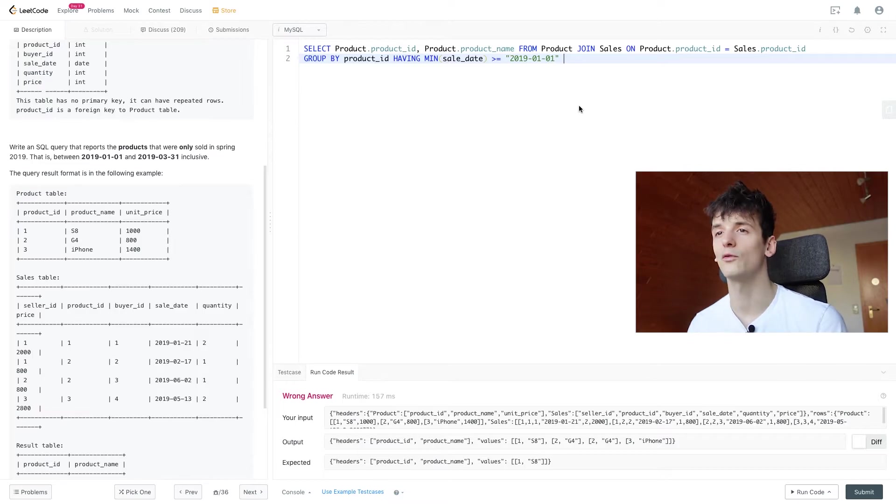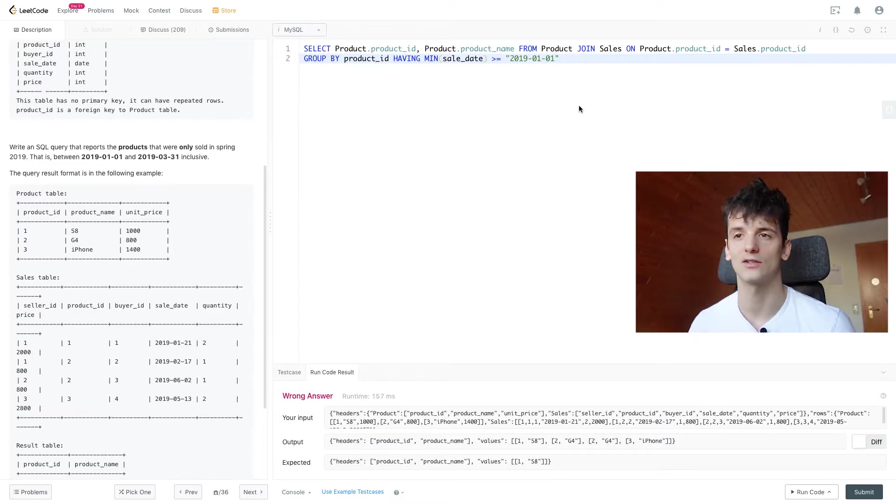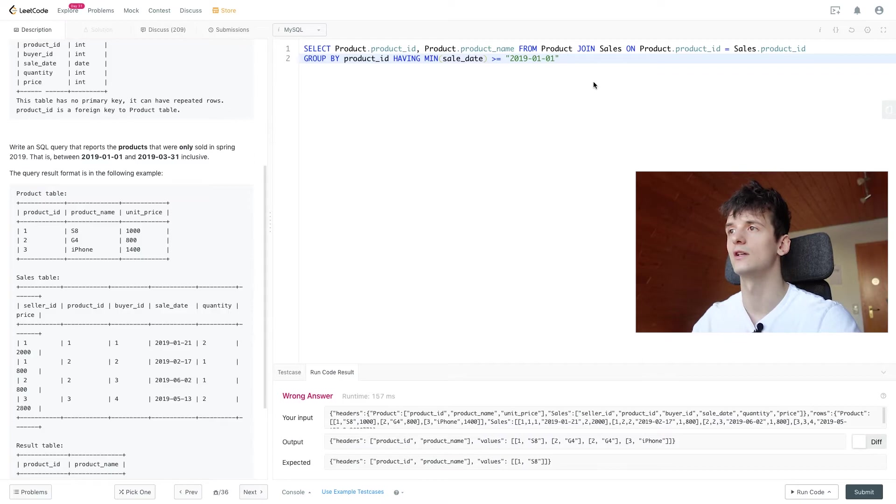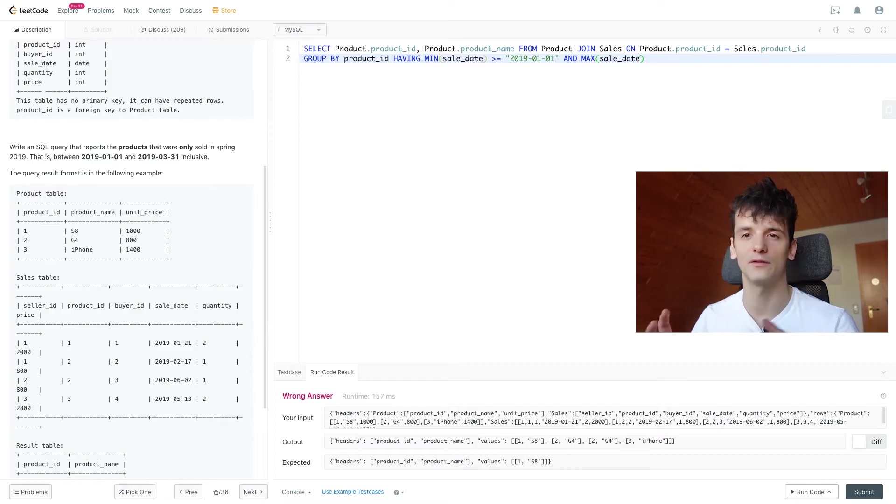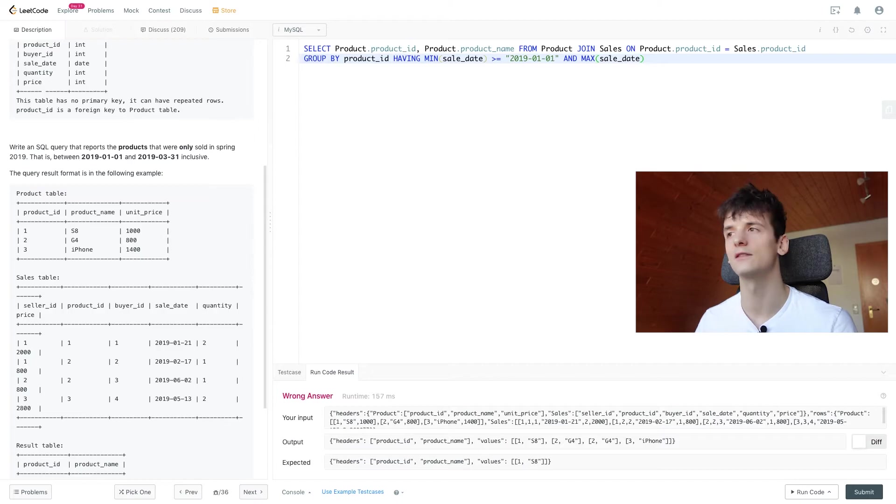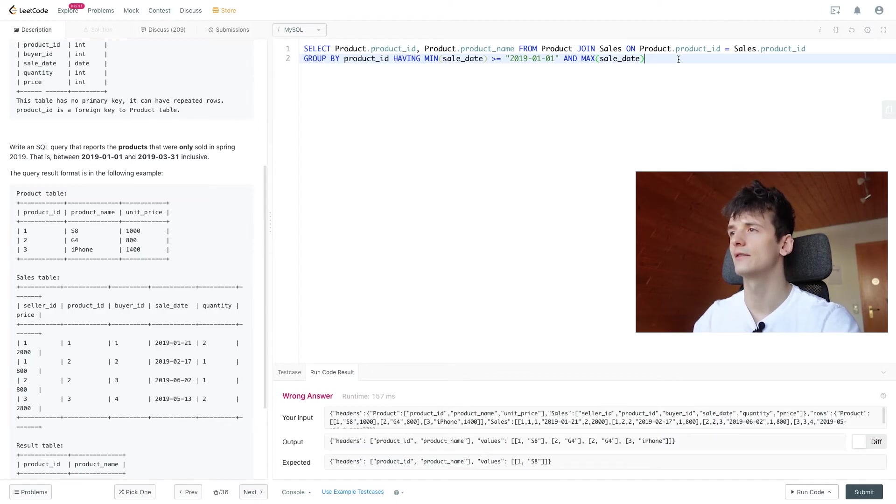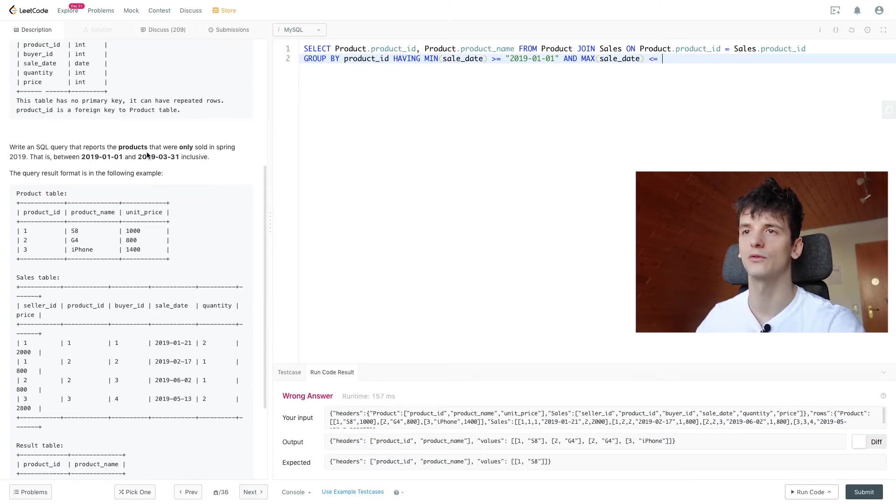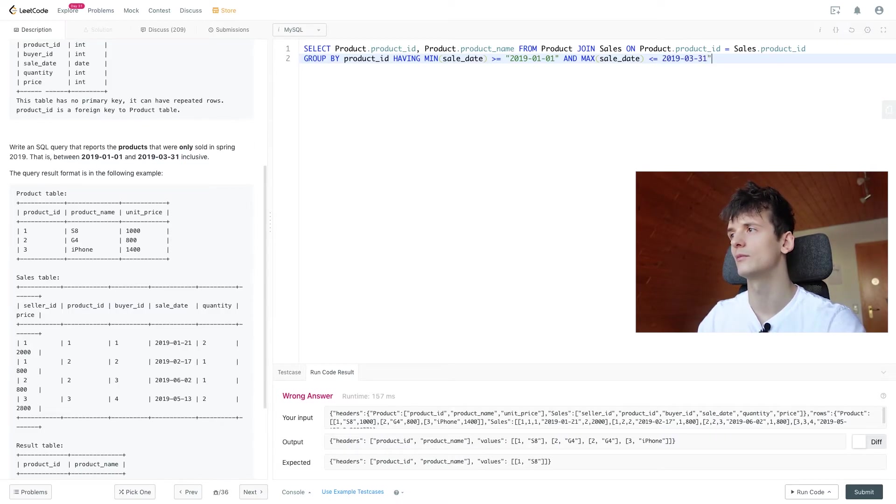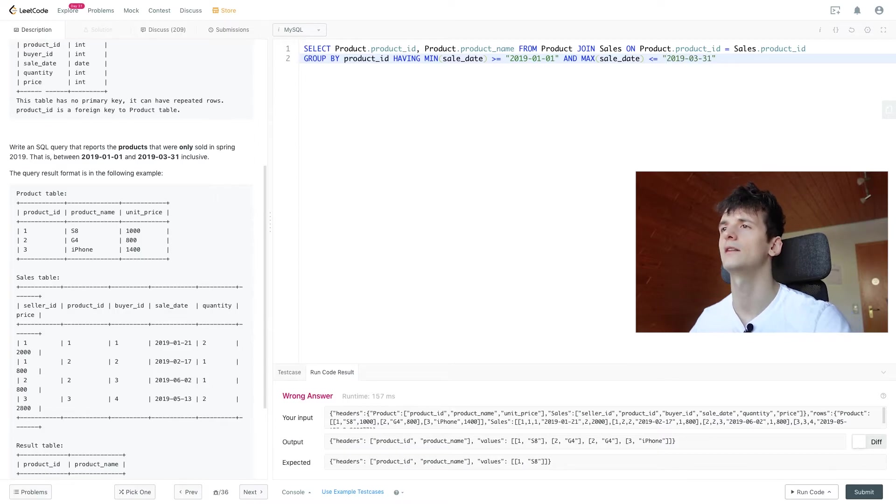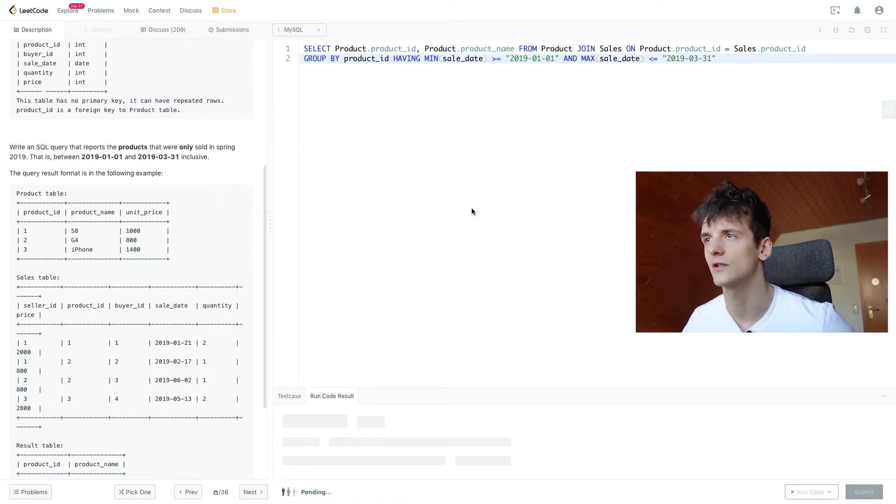Now we want to make sure that the last sale date is also in the time range. So we're going to use MAX to get the highest sale date, which is by definition the latest one, the most recent. And that should be smaller than or equal to the highest date in spring 2019. Let's just copy that as well, put it in quotes and see what that gives us.